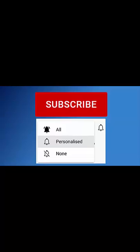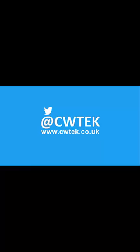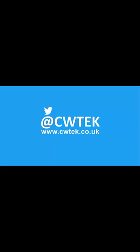You can also find me on Twitter, at CWTech, and also find my website, at cwtech.co.uk. Liking, sharing, and subscribing, really helps support this channel. Thank you very much.